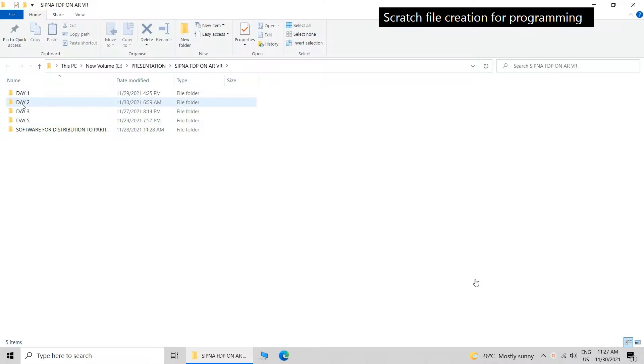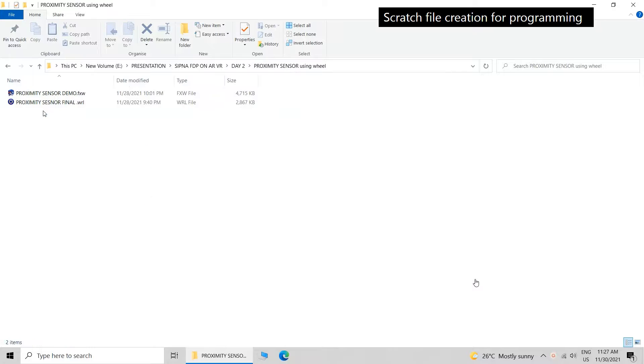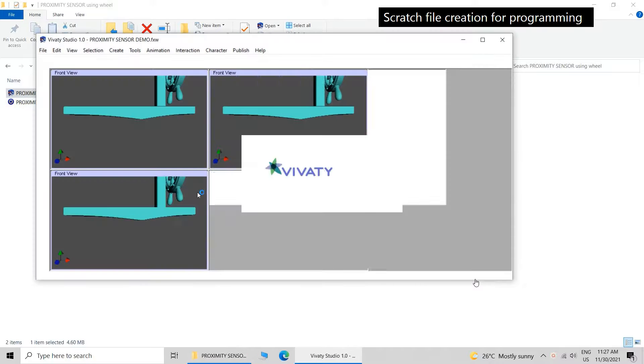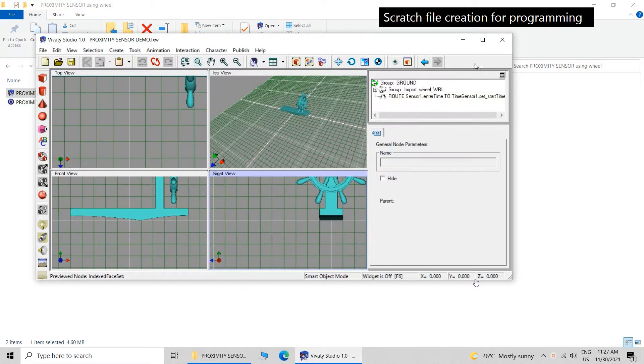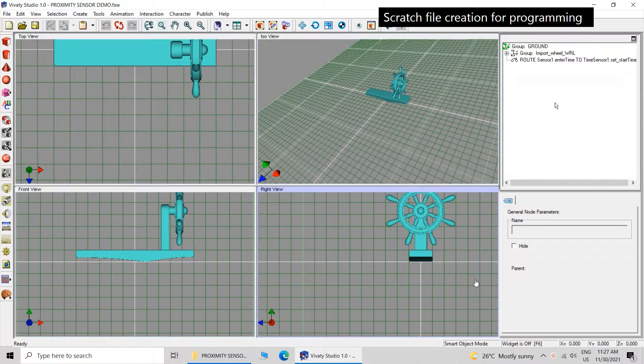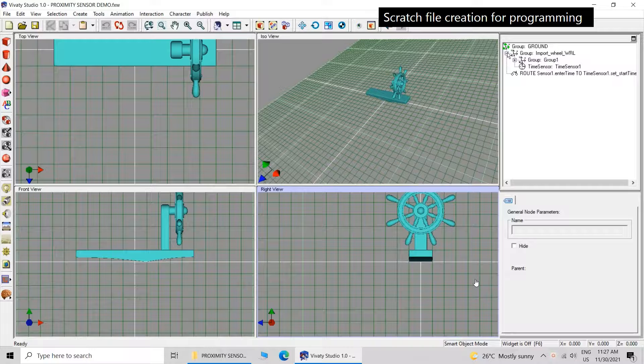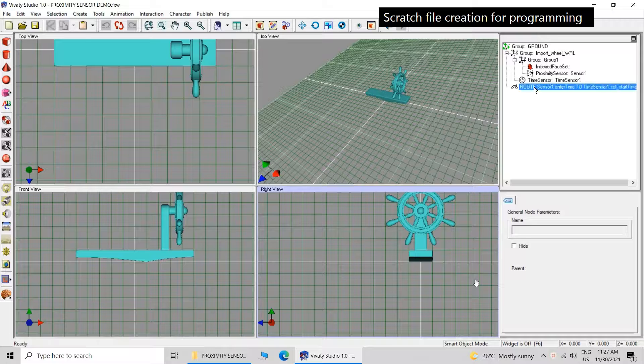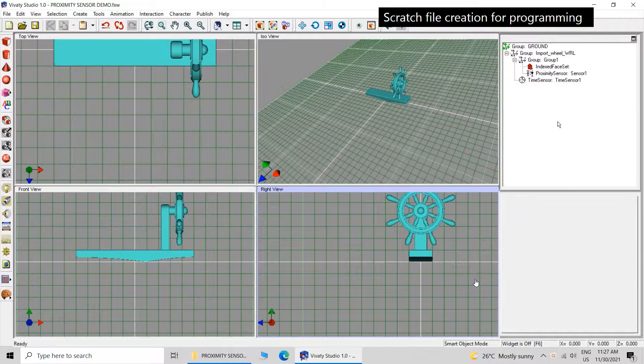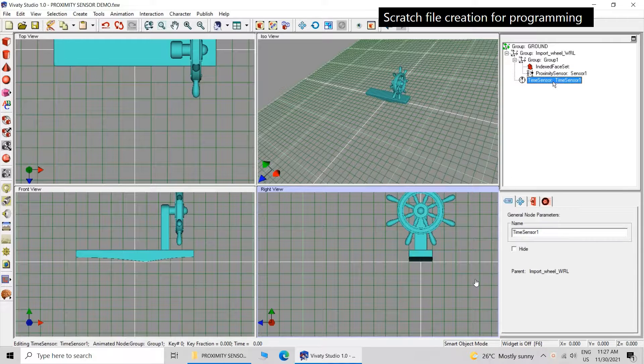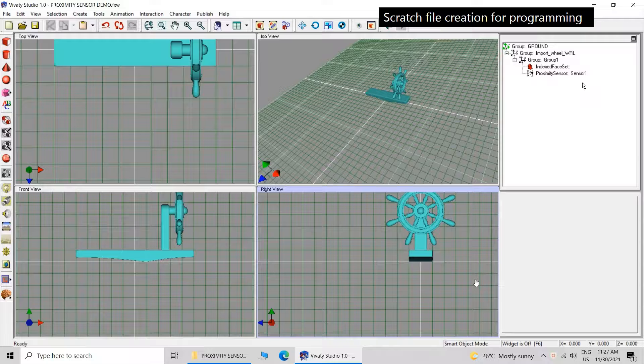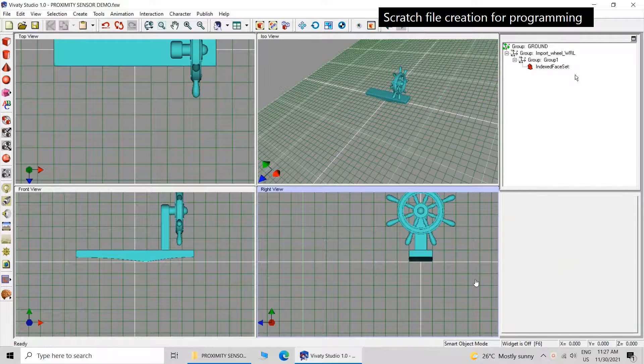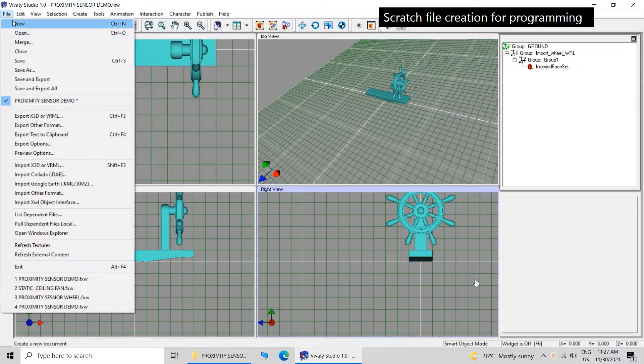Now how to create the scratch file. Suppose you want to create a scratch file for programming. You just open the Vivaty file. Second one is the VRML file. You open the Vivaty file and you can see if you expand this file you will see that there are lot of logic. So you remove all the logic. You remove the route, you remove the time sensor, you remove the proximity sensor, and now it has become a scratch file.